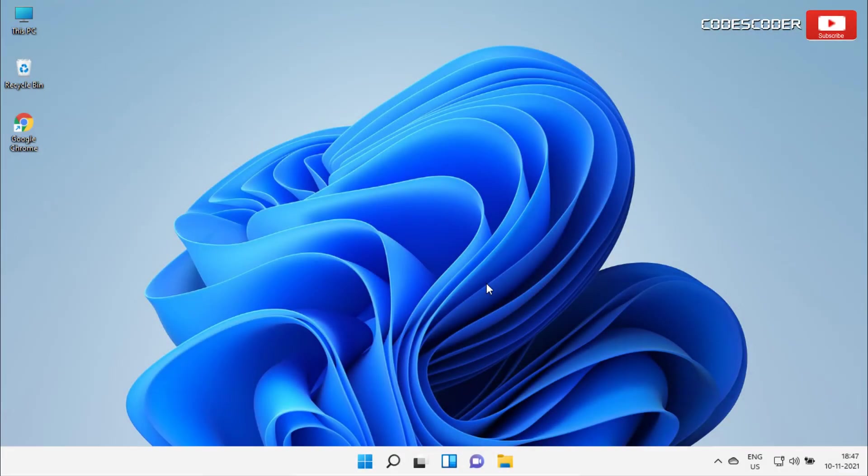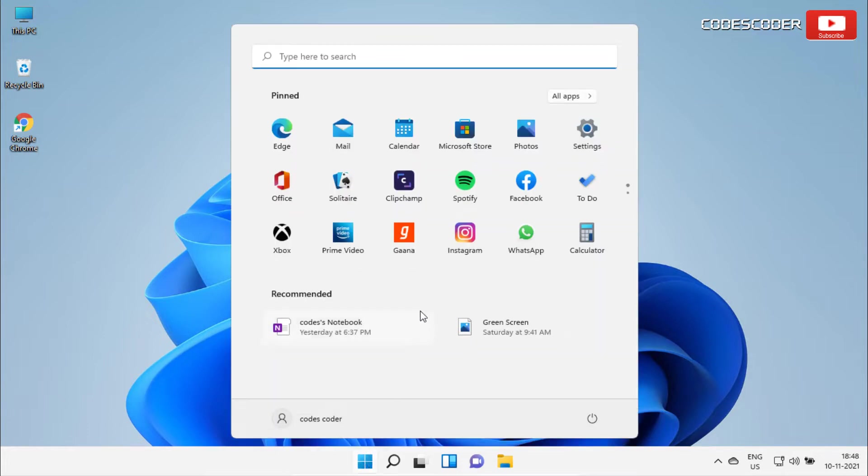In order to install RoundedTB app in Windows 11, go to the start menu and open Microsoft Store application.